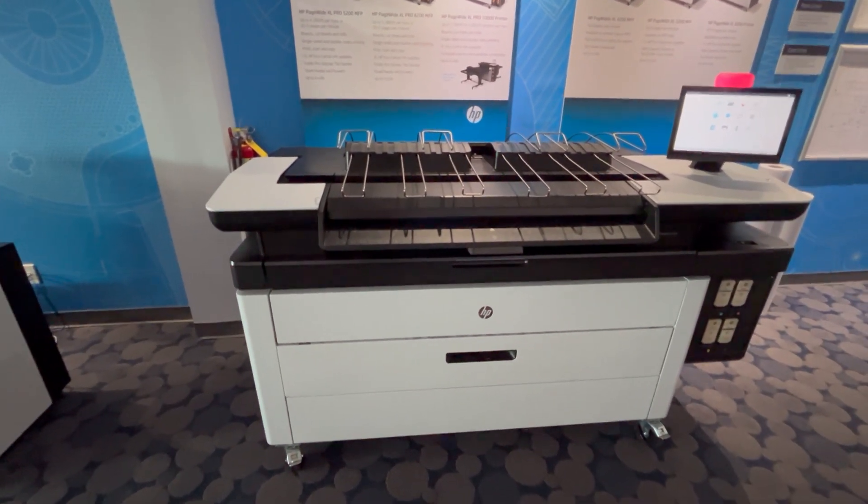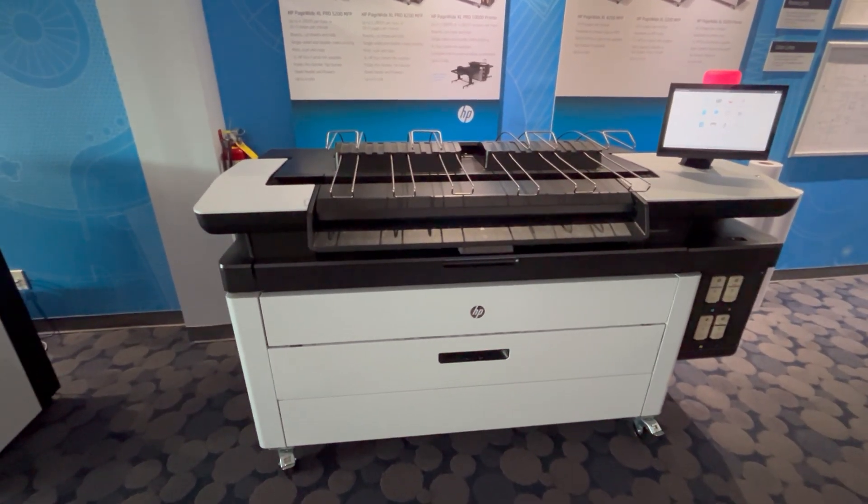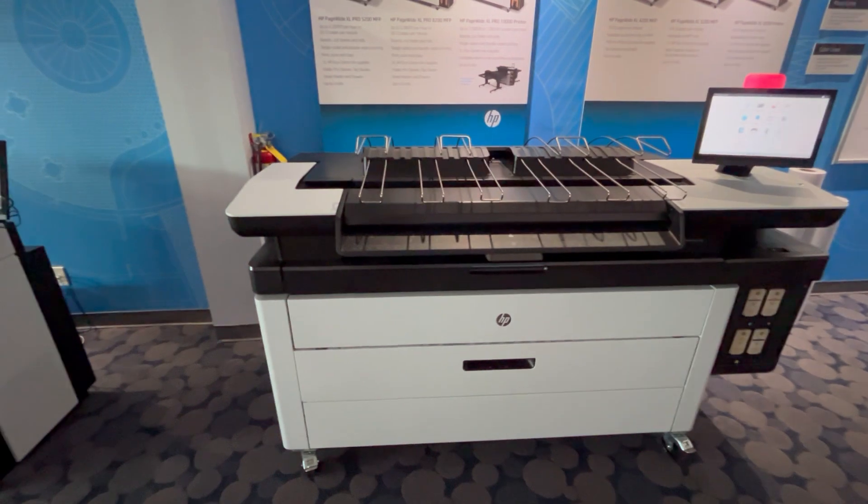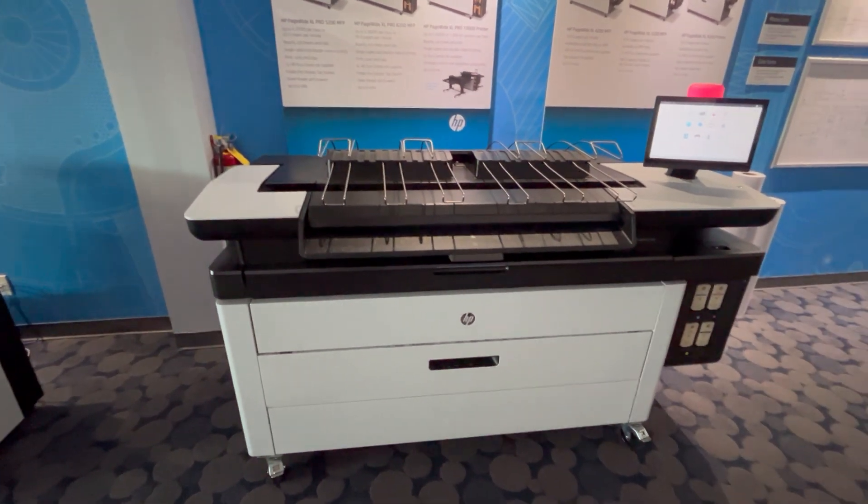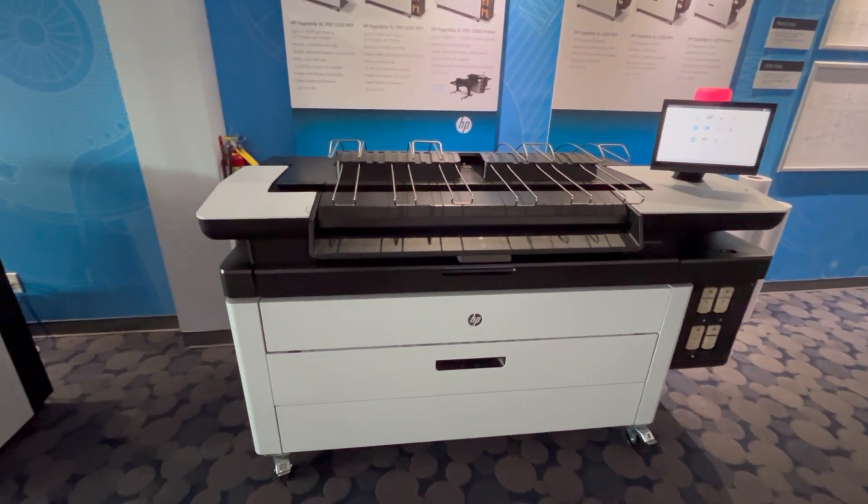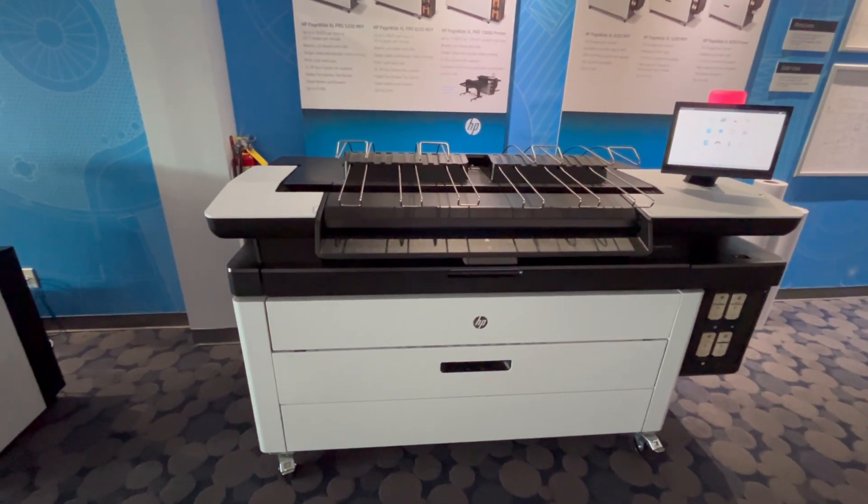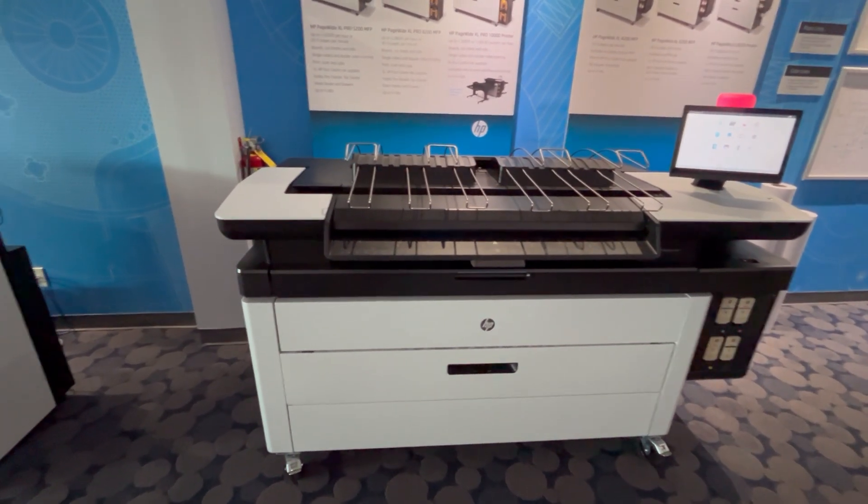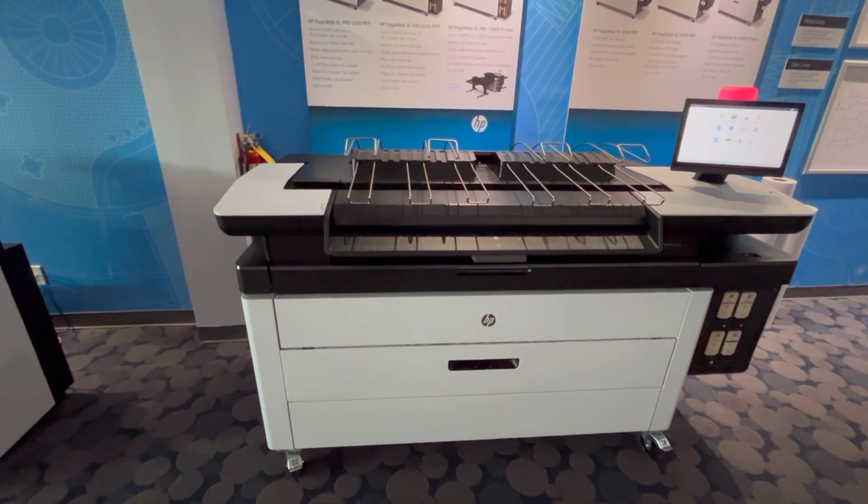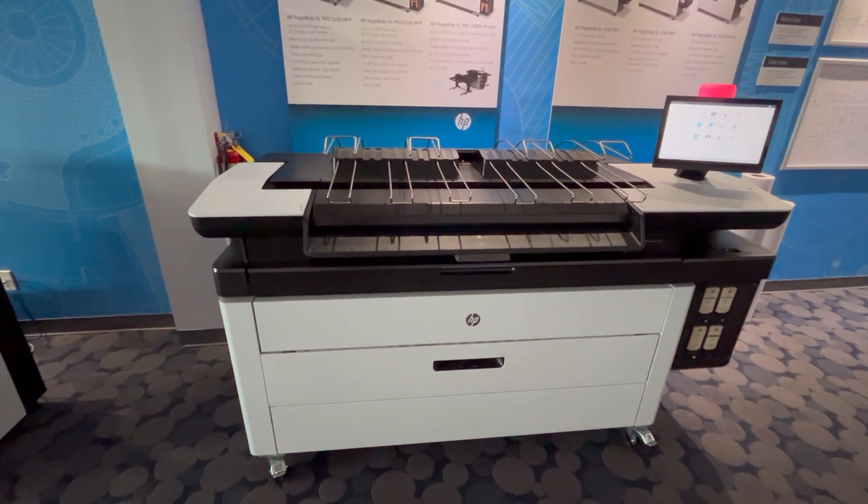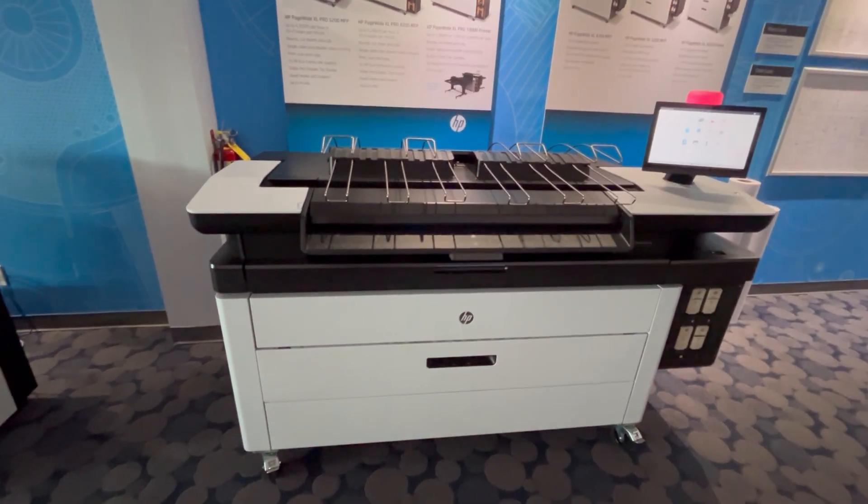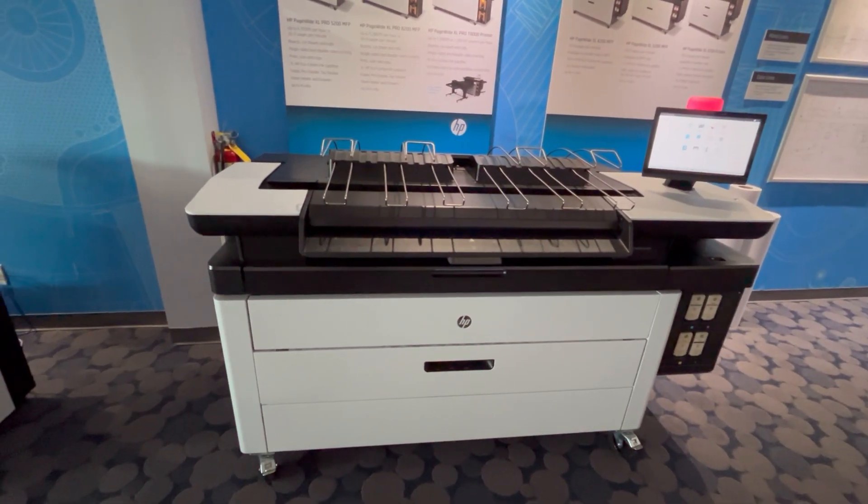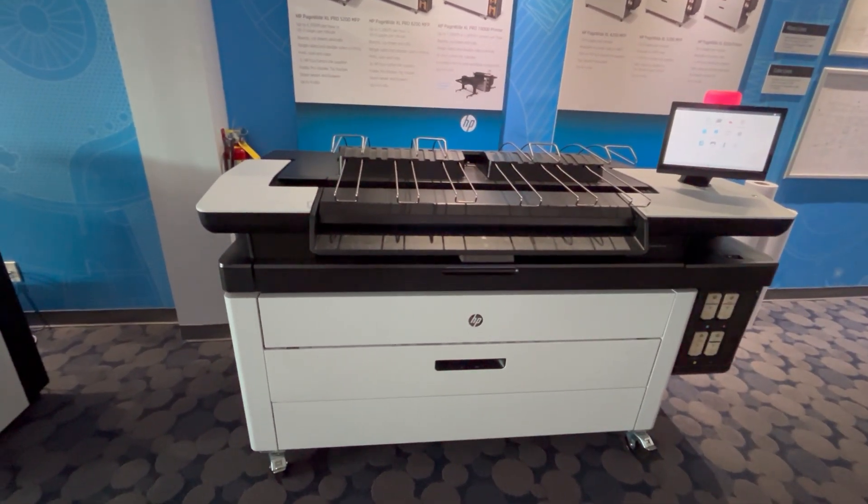Quick note is that HP has changed their policies in regards to using expired inks, so it's perfectly fine to go ahead and use expired inks on your printer. It will no longer affect the warranty on your print heads.